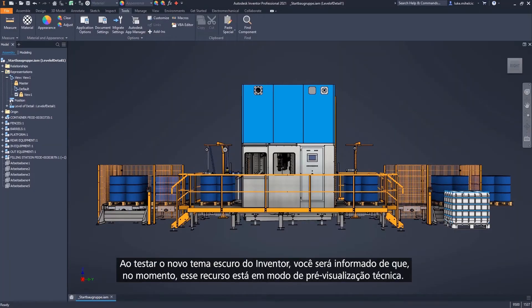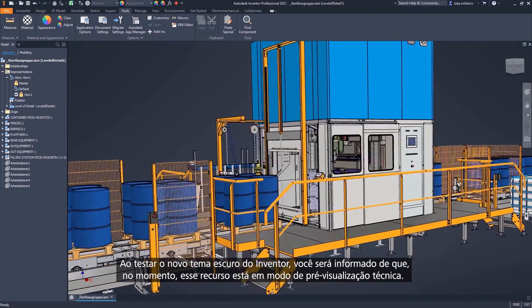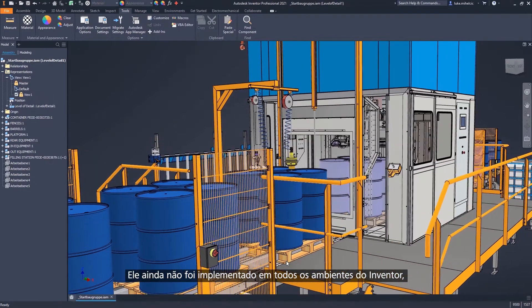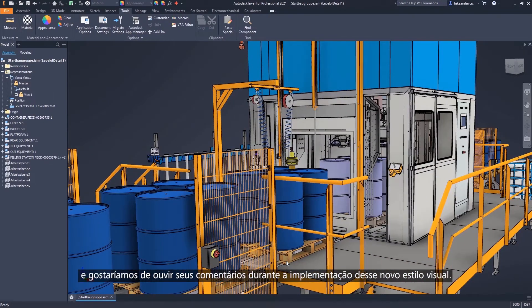When you test Inventor's new dark theme, you'll be advised that dark theme is currently in tech preview. Dark theme hasn't yet been rolled out to all of Inventor's environments, and we would like to get your feedback as we continue to implement this new look.